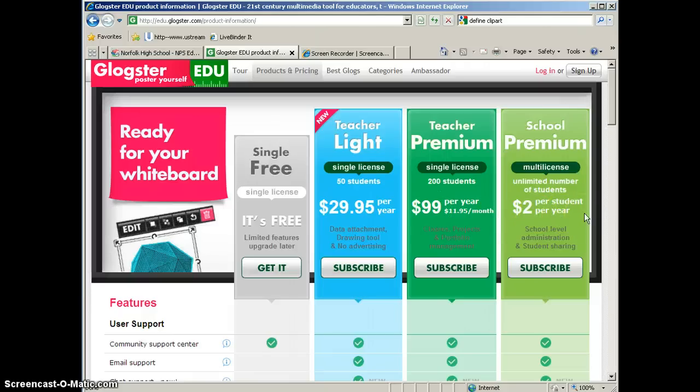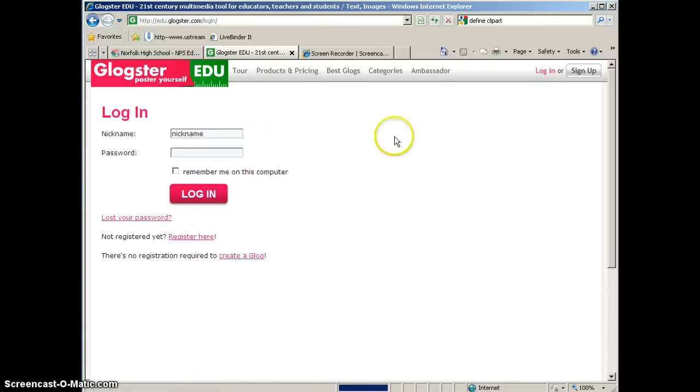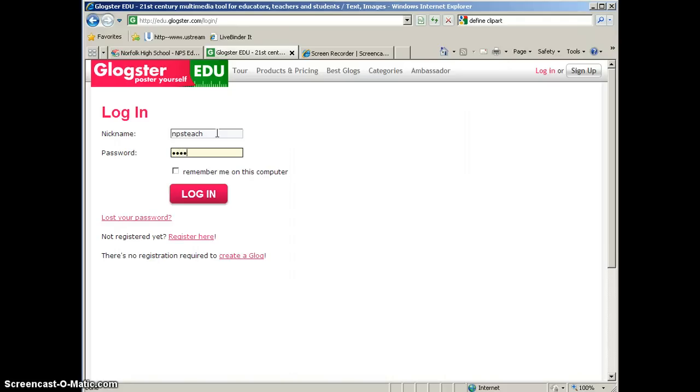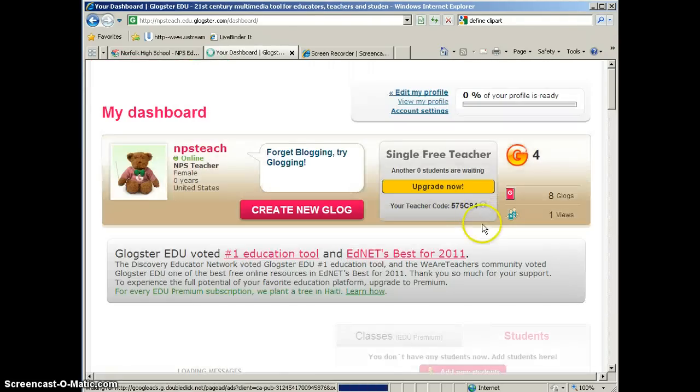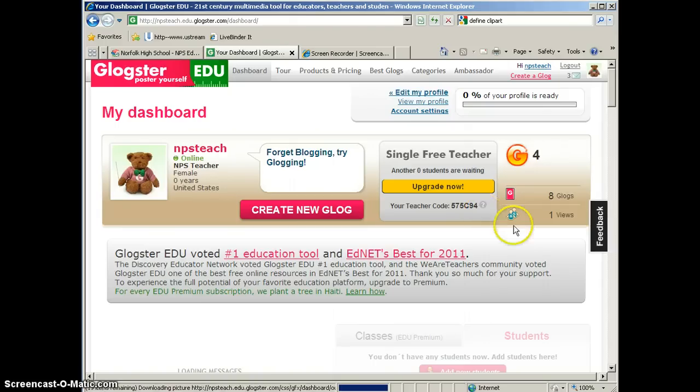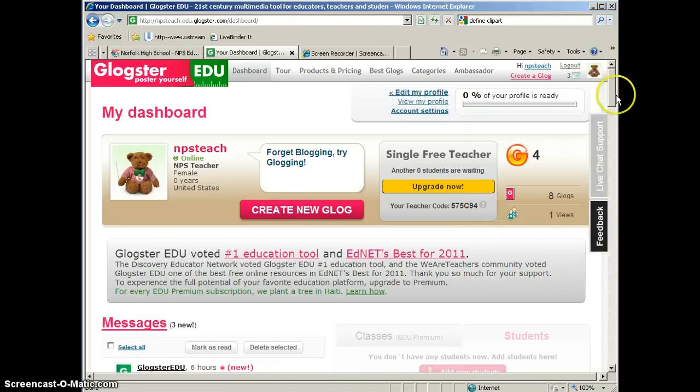And with those paid subscriptions, you get access to more features. So I'm going to go ahead and click login. And I'm going to use the free account that I have set up for us to practice with. And once you log in, you will come to your dashboard. This is your control center in Glogster.